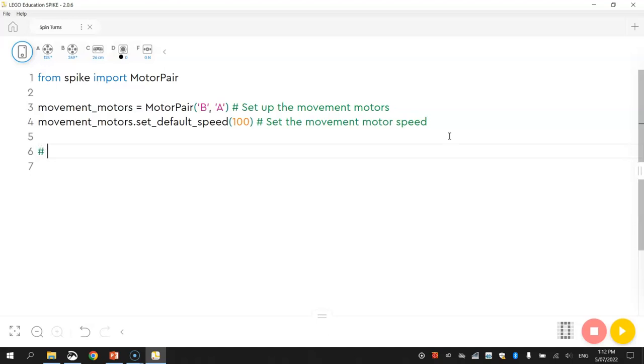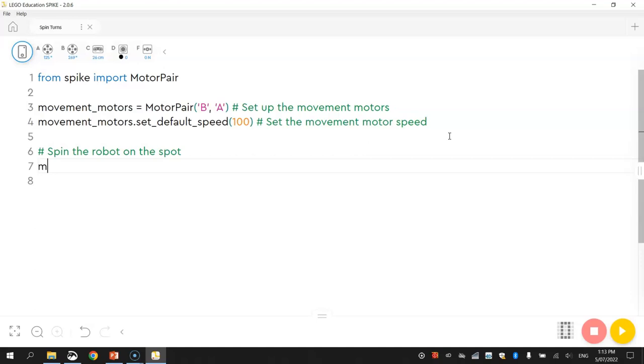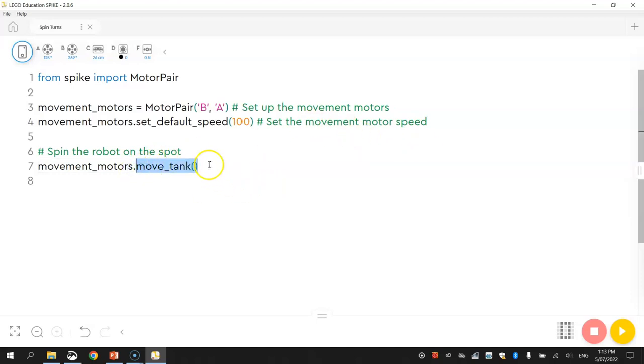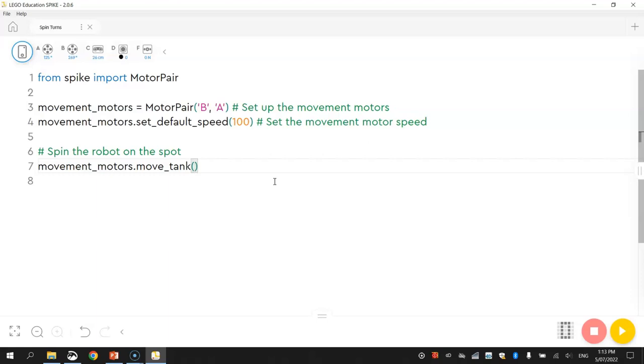We're going to be using a new function here today. I'll just put a comment in first that says spin the robot on the spot. We're going to bring up our movement motors again. And the new function we're using today is called move underscore tank. This move tank function comes from the spike library. What it's going to do is it's going to allow us to send different amounts of power to the two motors we've got connected.